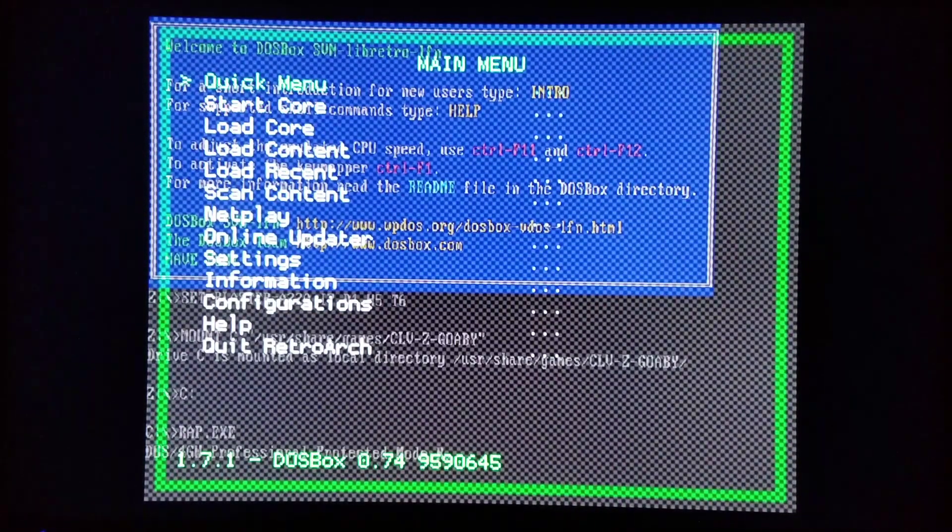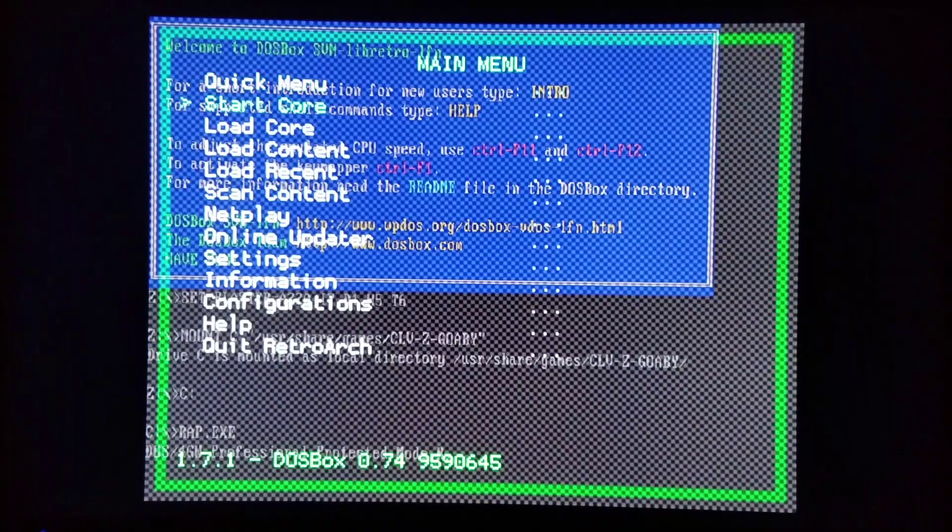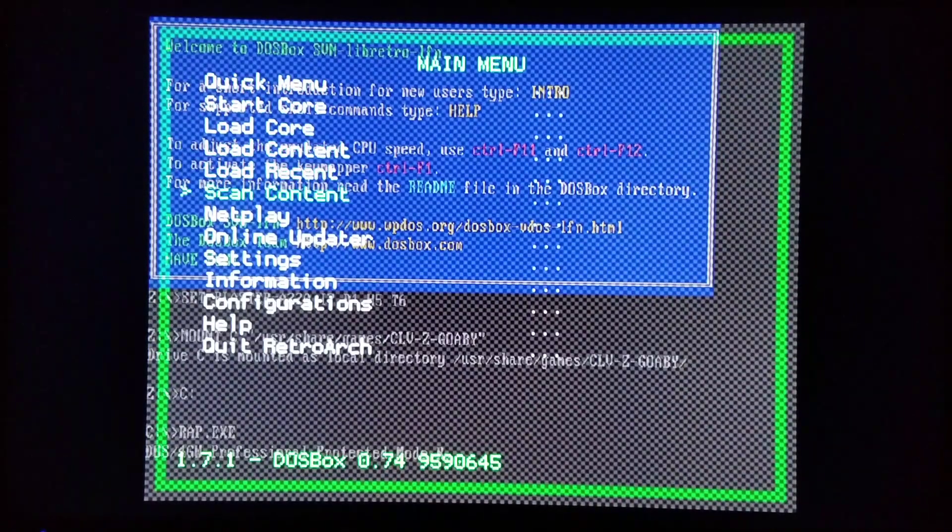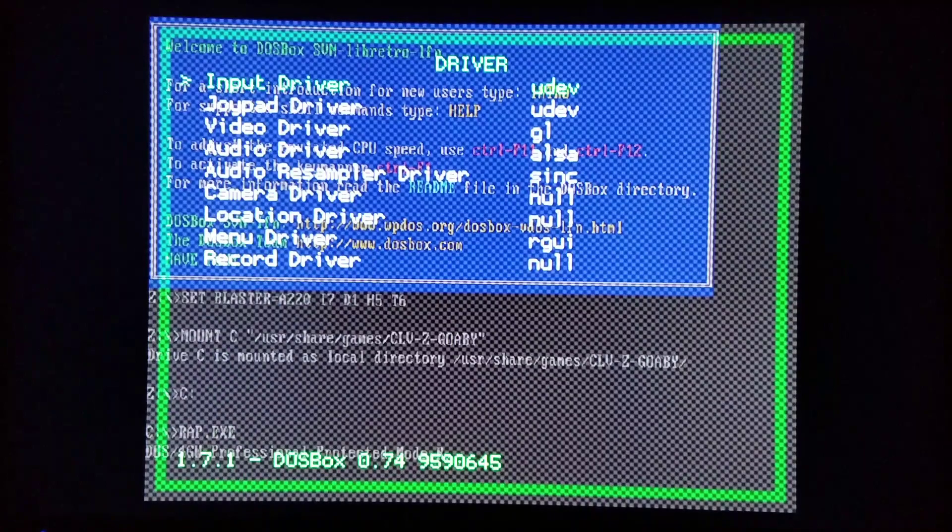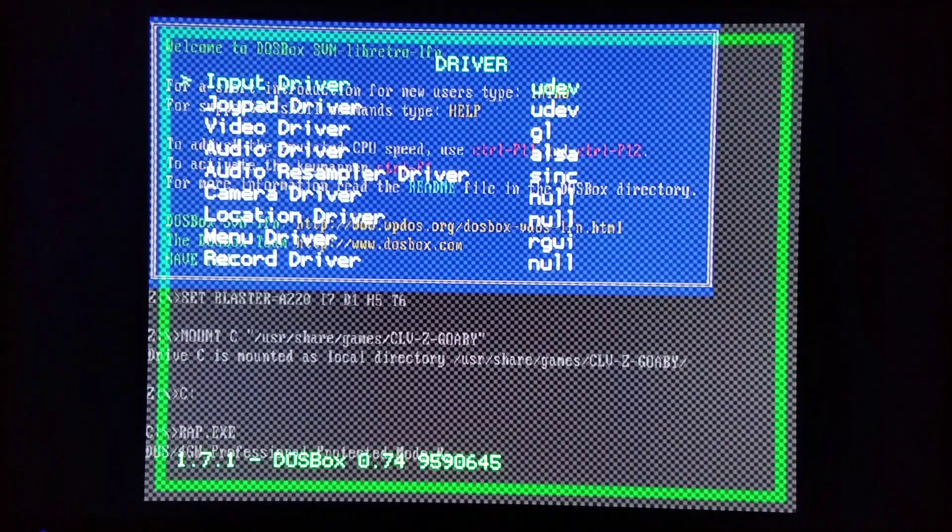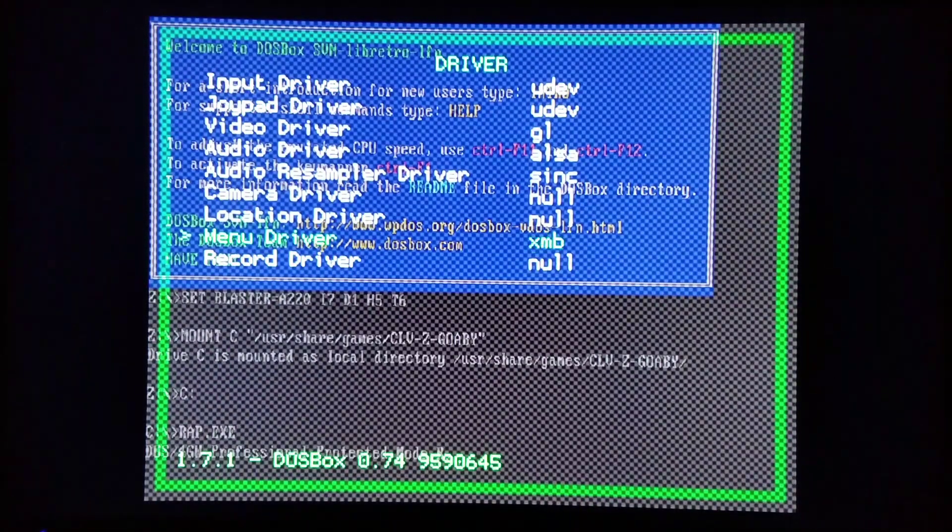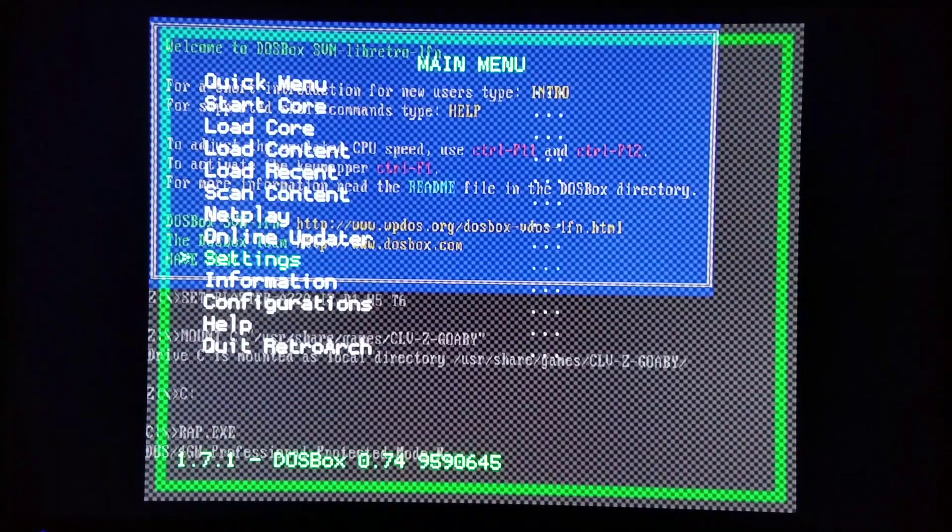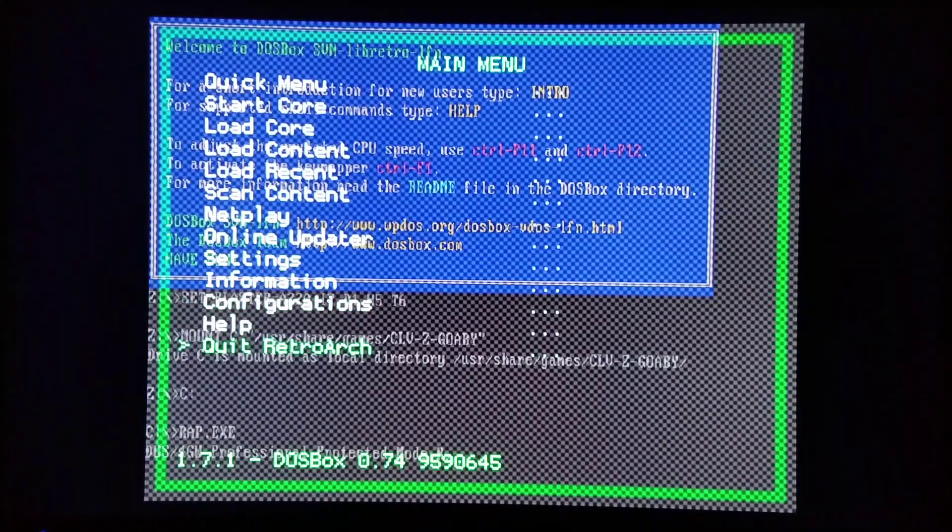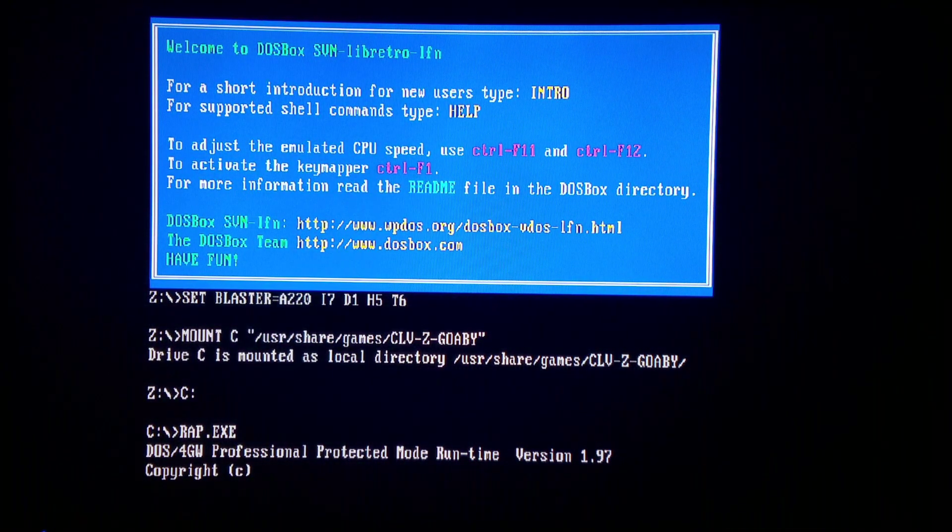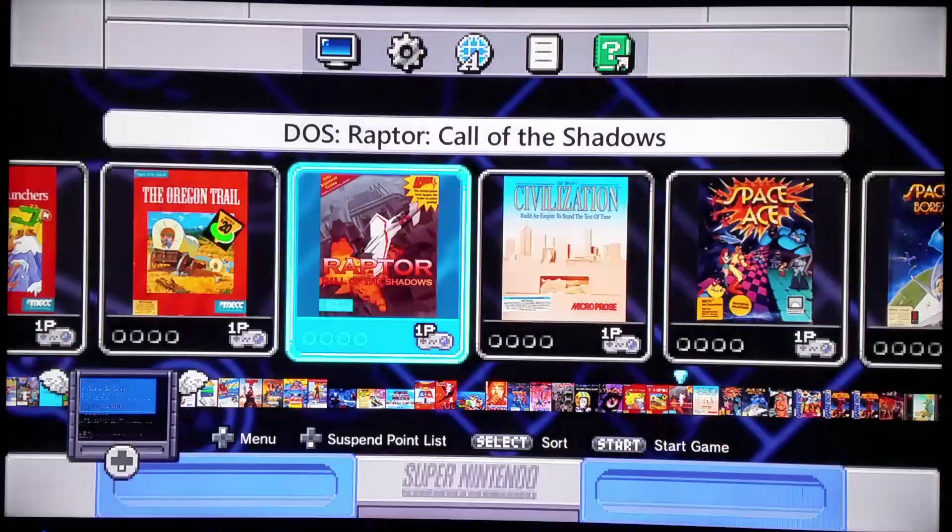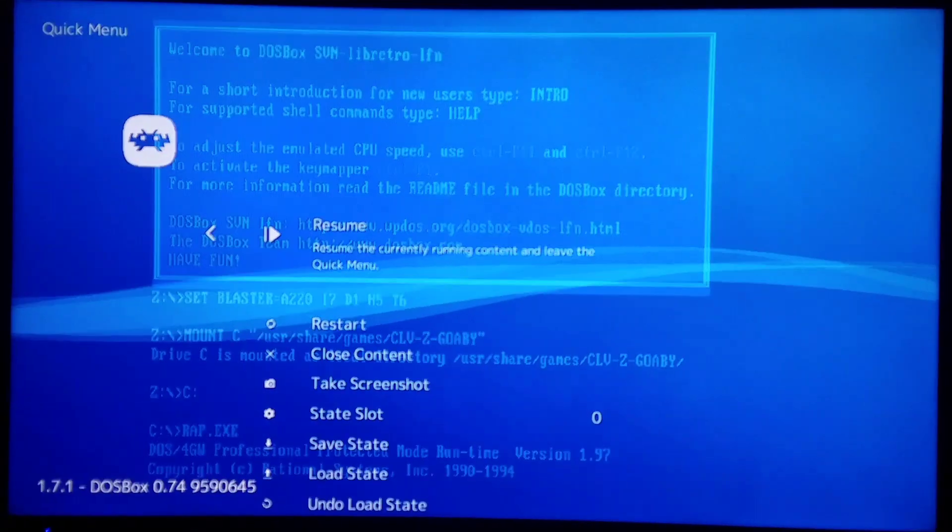But if you want to change it back, you're going to go back to settings, driver, menu driver, and change it back to XMB. And again, exit RetroArch, then reopen. And you have it back.